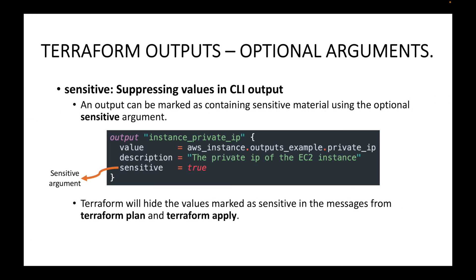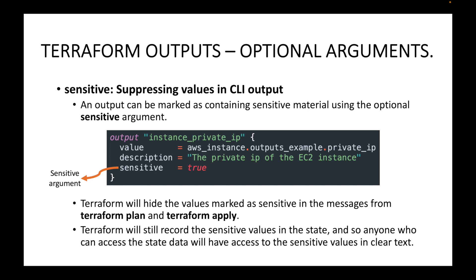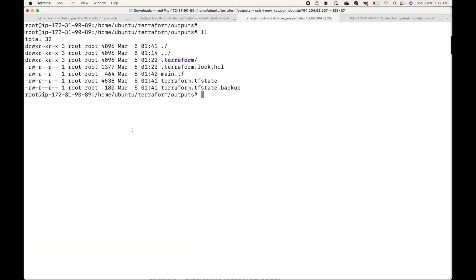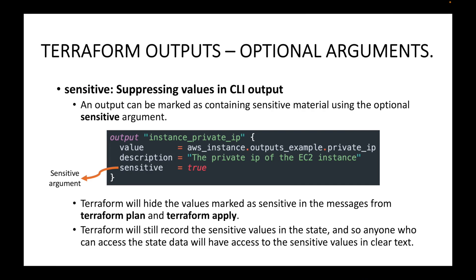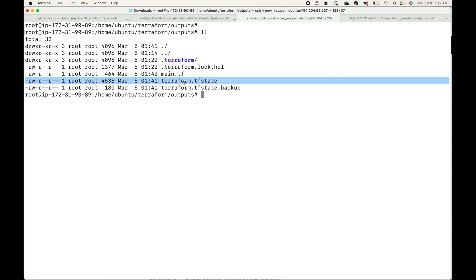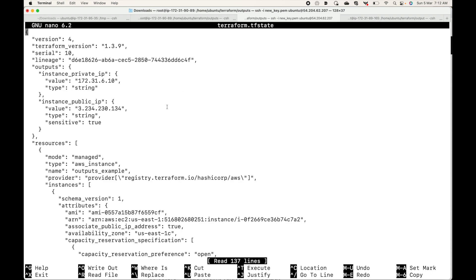At any point if you want to hide output values, you can use the sensitive argument. However, Terraform will still record these sensitive values in your state file. Terraform maintains a state file — we'll talk about this later — but whatever sensitive value you have is still available in the state file. Anyone who can access the state data will have access to the sensitive values in clear text. So if you have access to the state file, you can still see the sensitive data, even though it won't be displayed on the command line when resources are created.